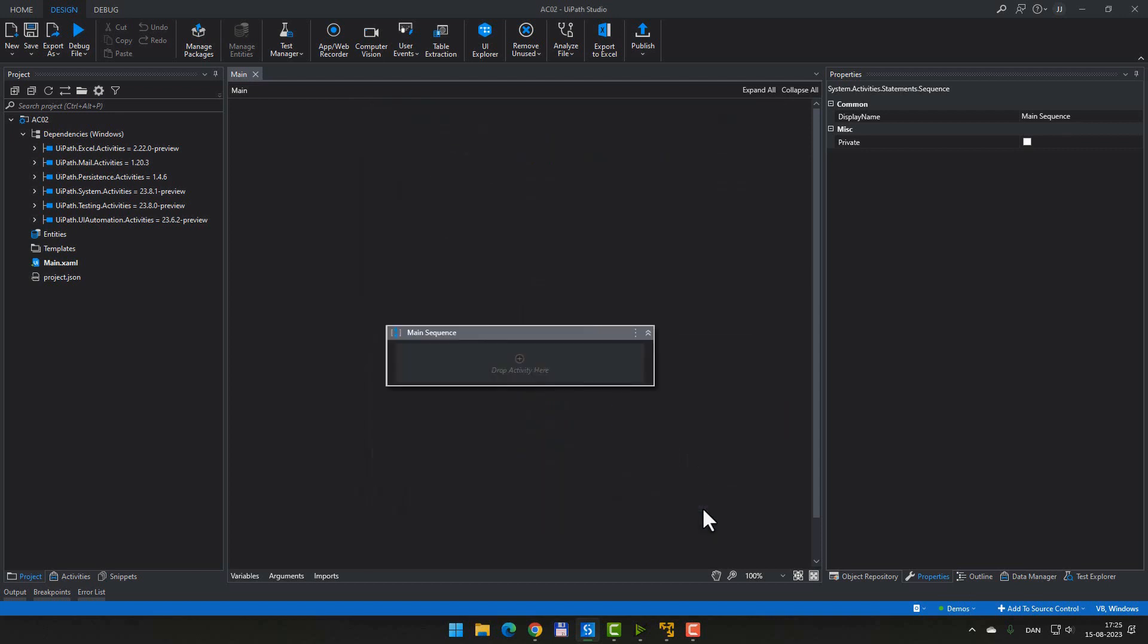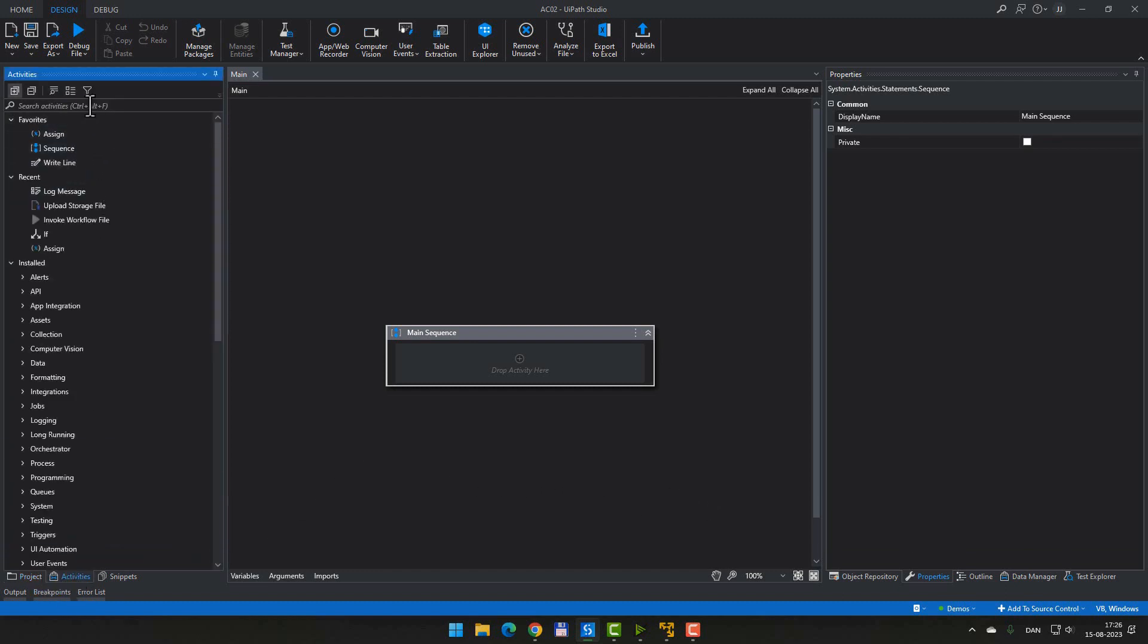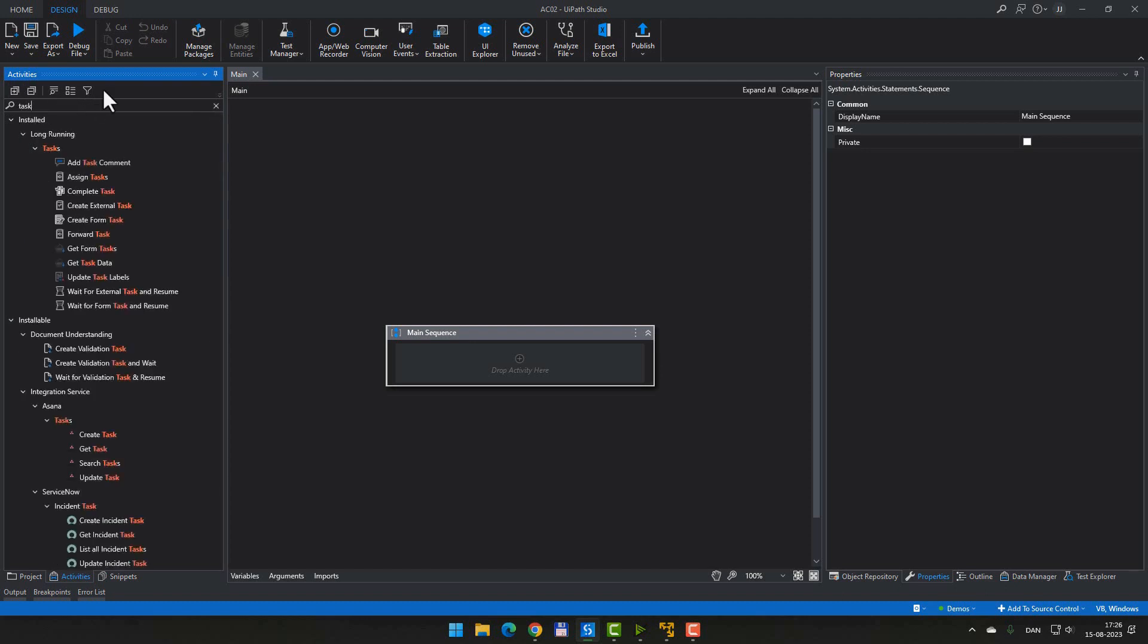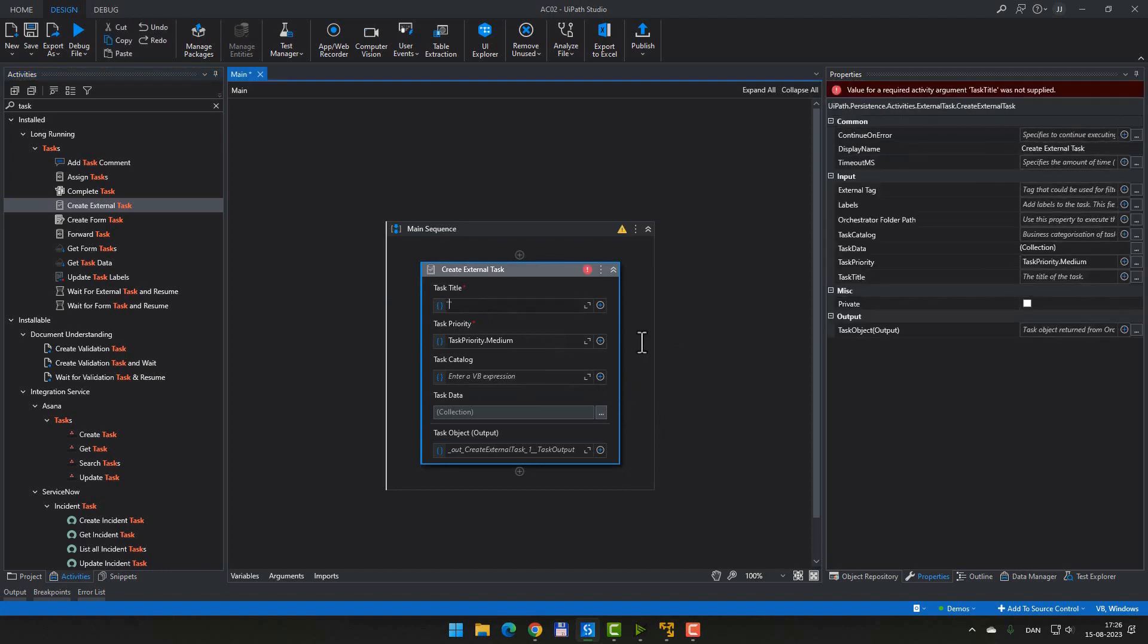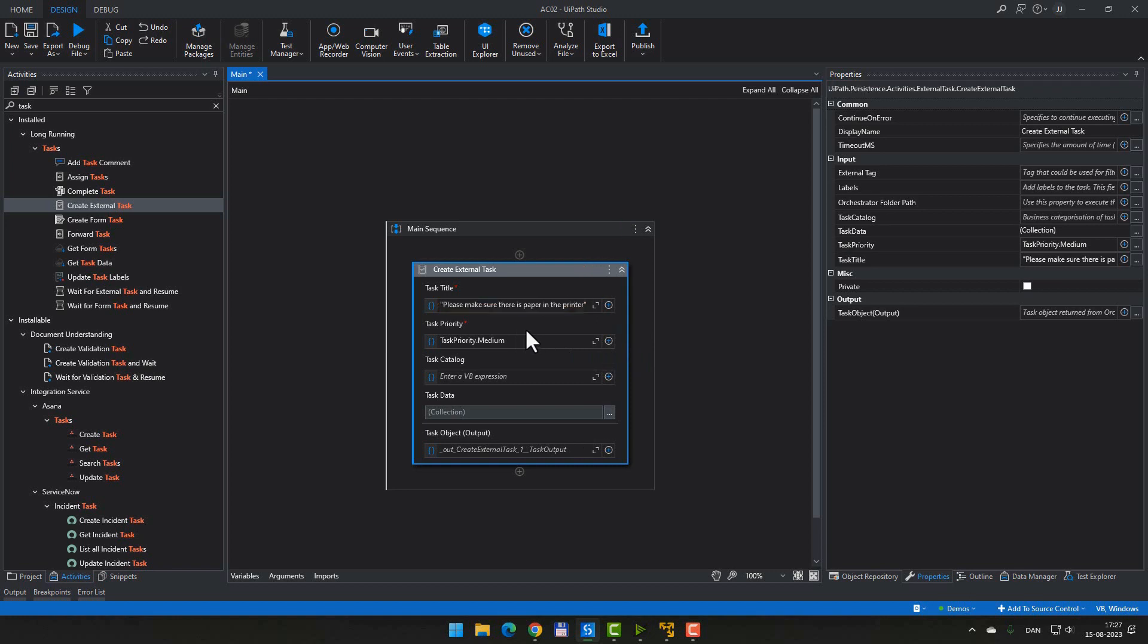So now we are ready to actually build an automation with an external task inside of it. So we will go to our activities pane. And now that we install this persistence package, we can search for tasks inside of our activities. And we have this activity called create external tasks. And I'll just drag that into my sequence here. And we will enter a title for the task. Please make sure there is paper in the printer. So this is a very external type of action. It could be also make sure that the windows are closed. It could be make sure that the dog has been fed something that is completely external to the automation, but that the automation depends on, as I said, in order to be able to complete itself.